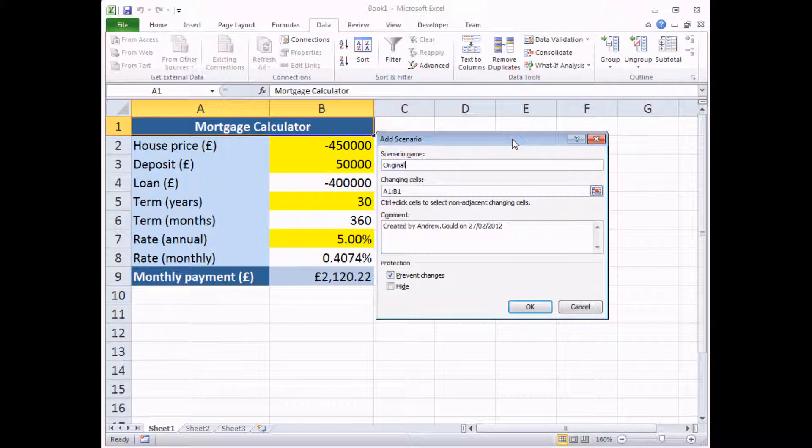So I'm going to call mine original, which I know isn't very original in and of itself, but that's what it's going to do. It's going to save my original input values in a scenario.